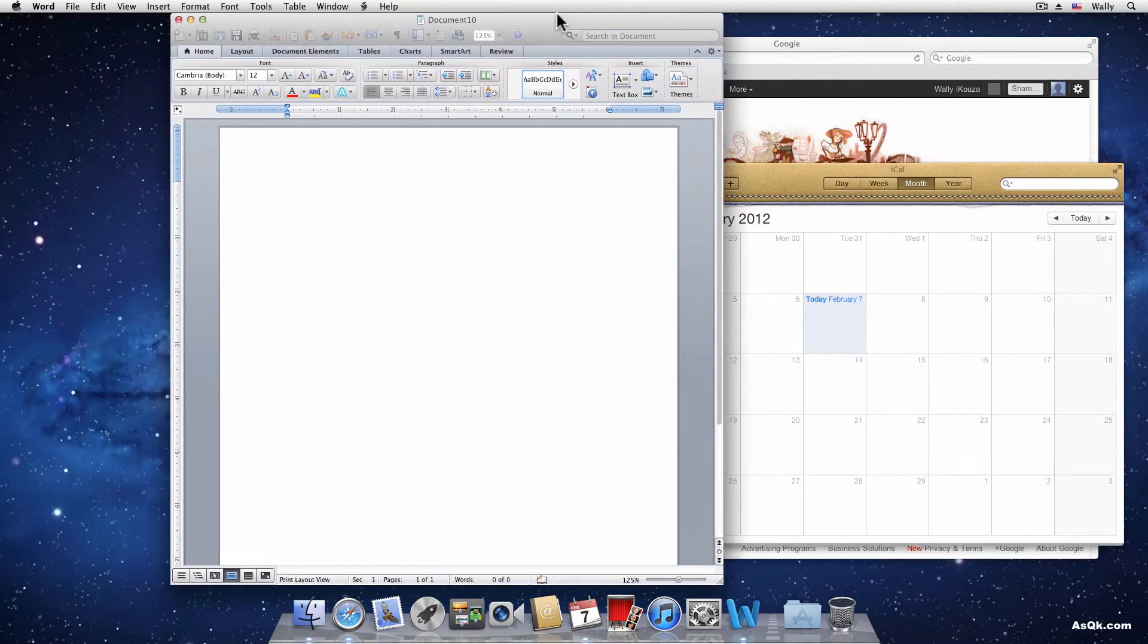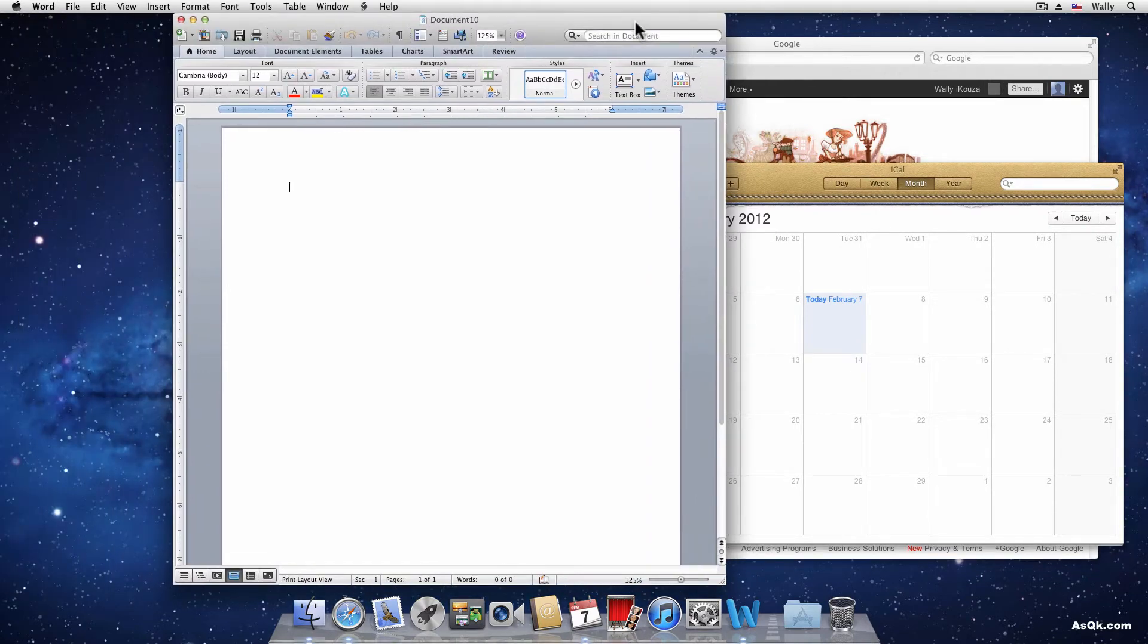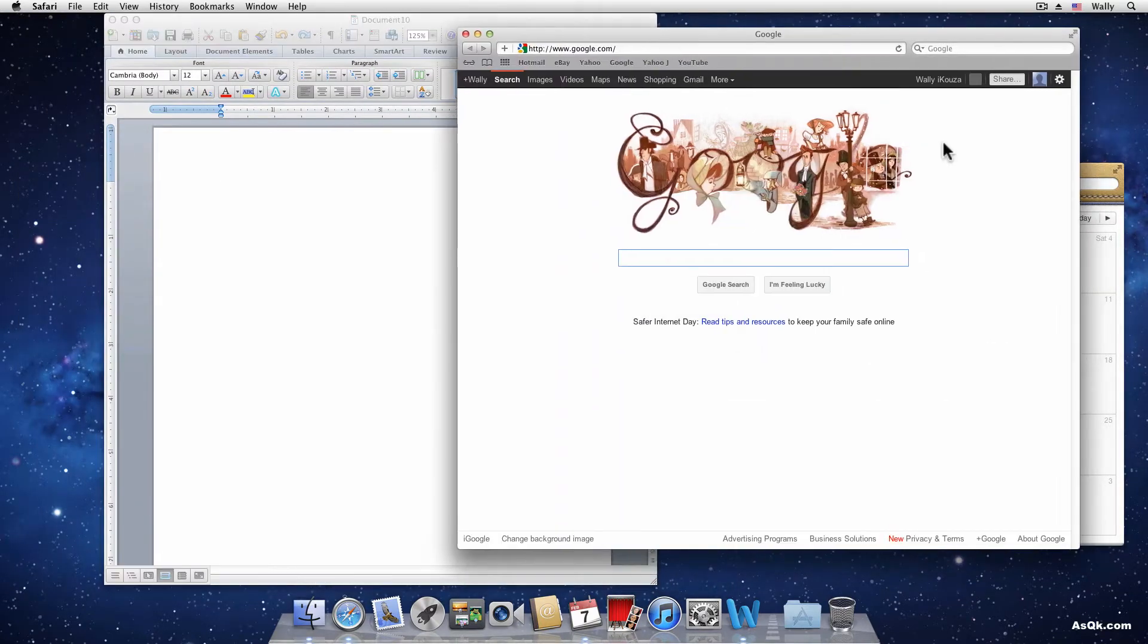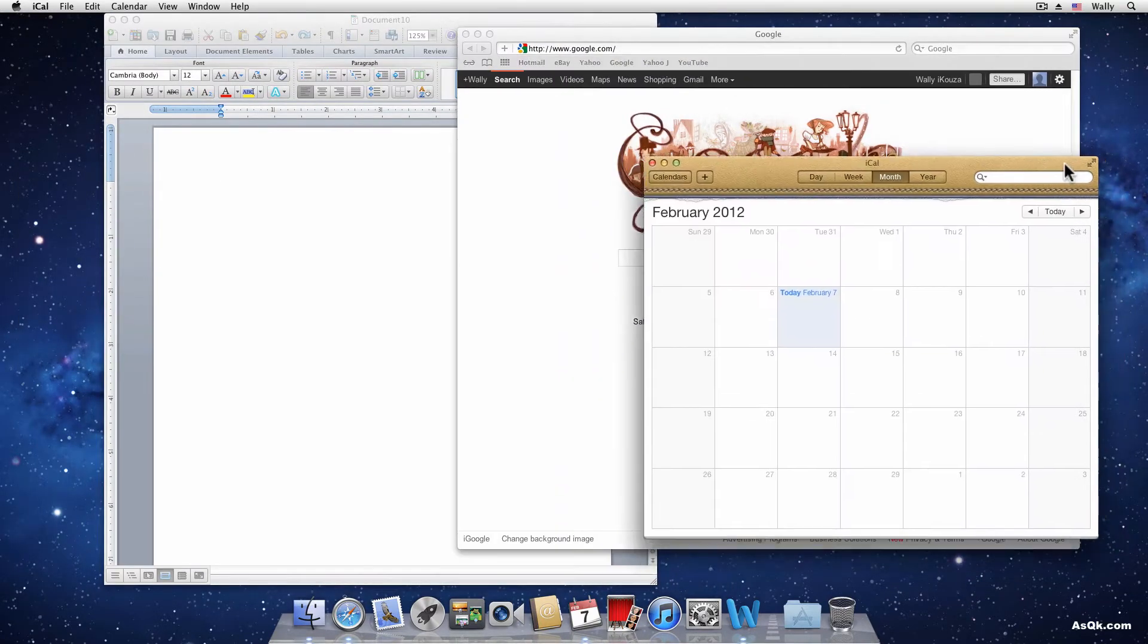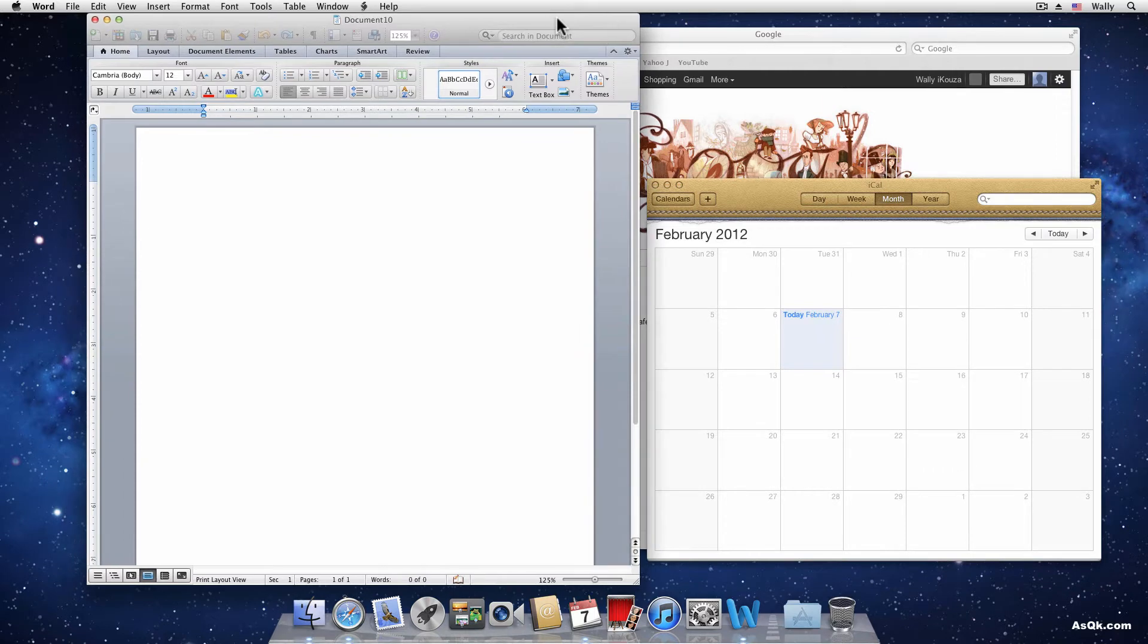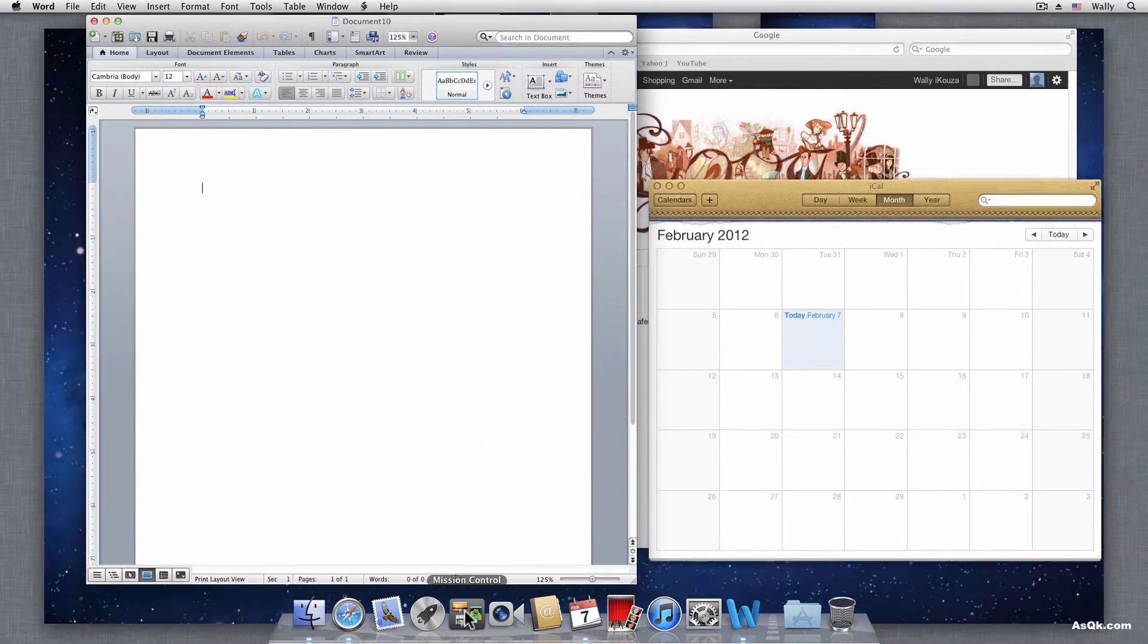So as you can see, the desktop gets kind of crowded, especially if you're working on your MacBook Pro and you have a small screen. Mission Control is a great feature. So let's go back.